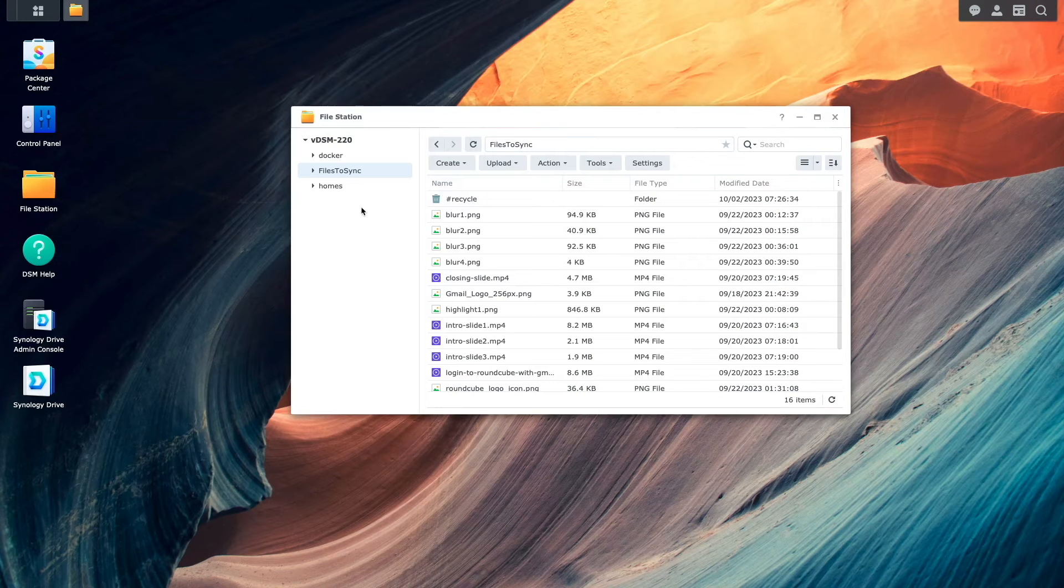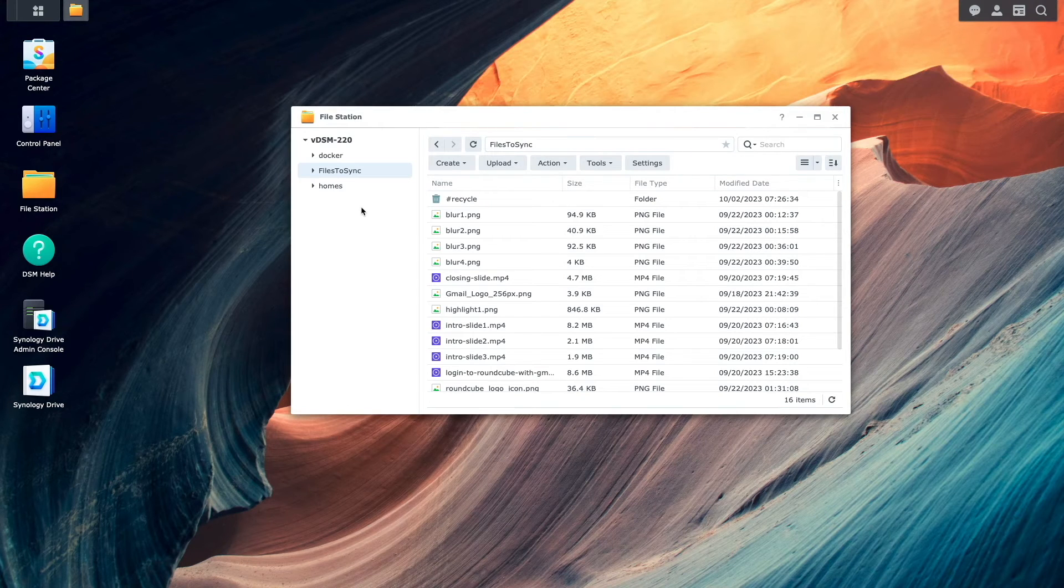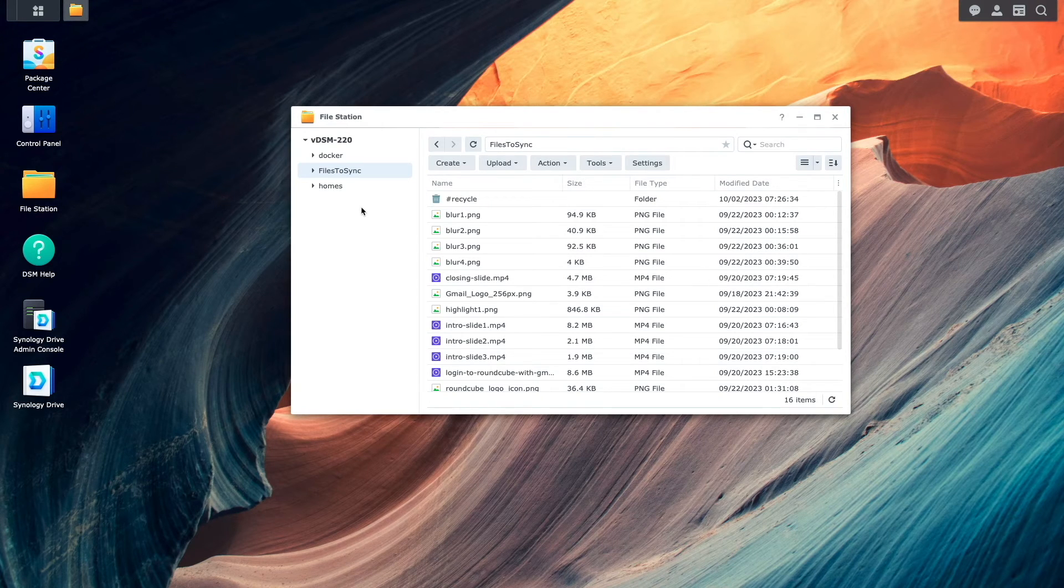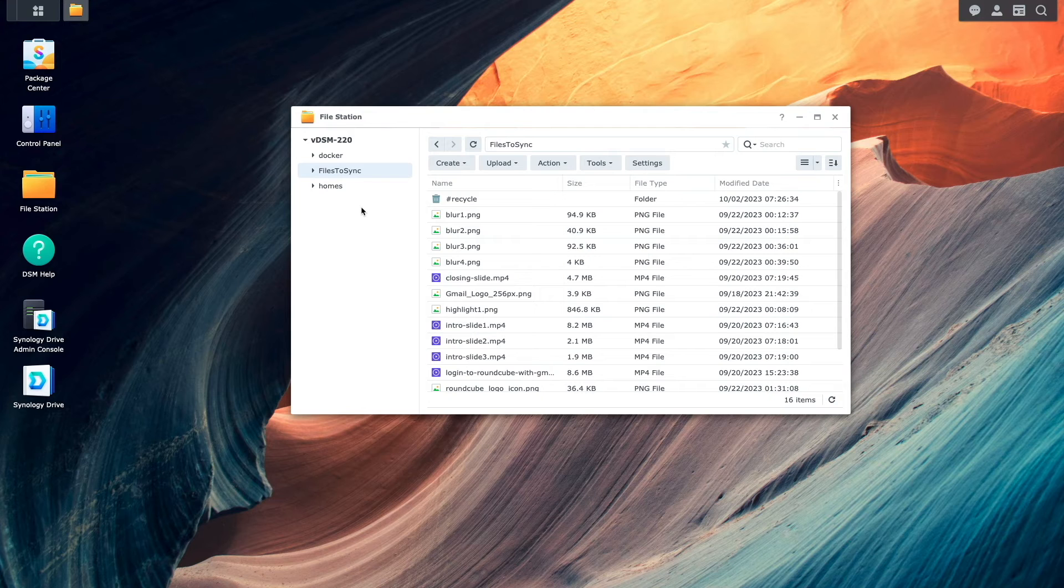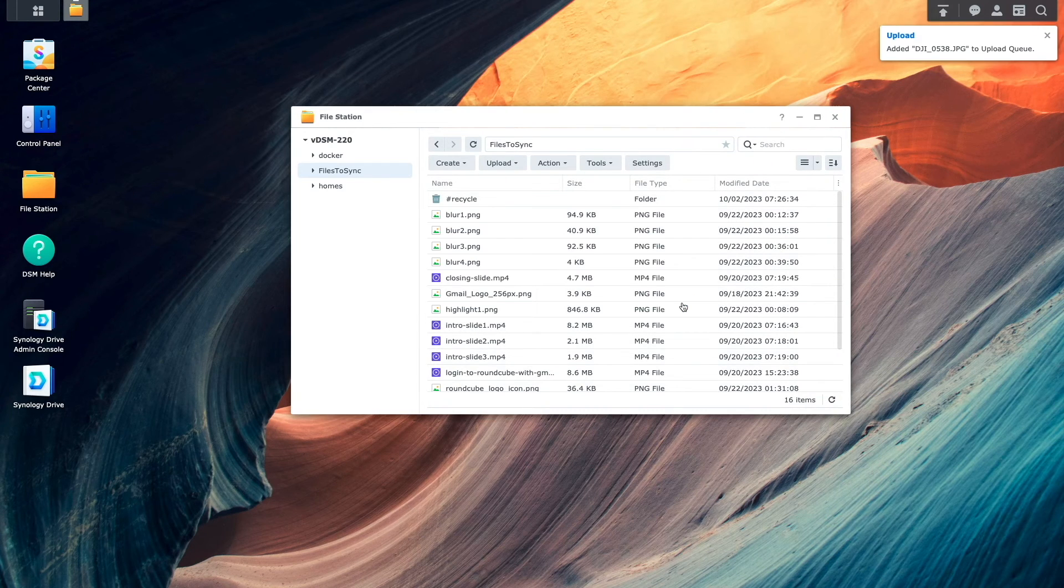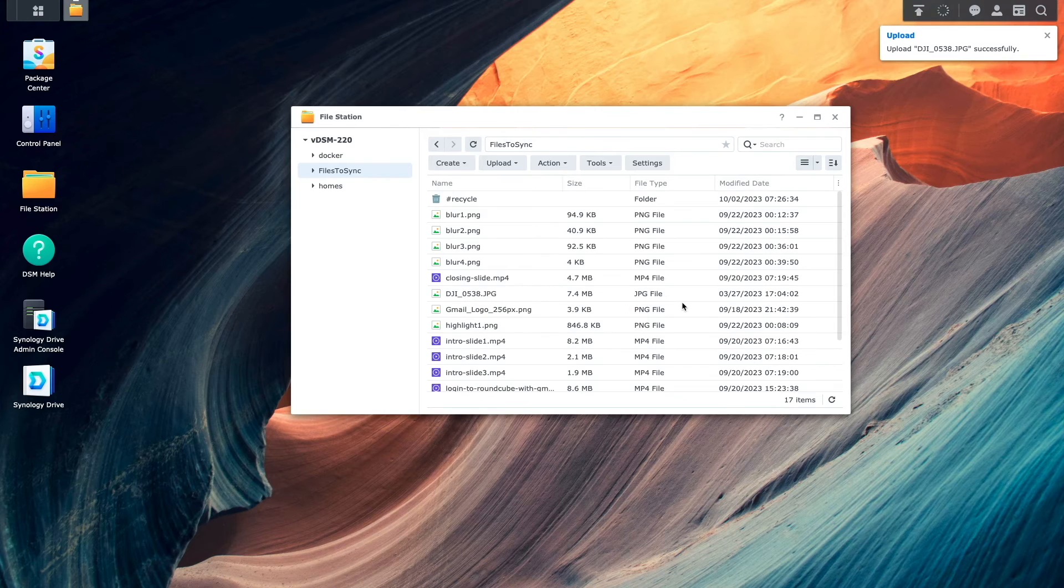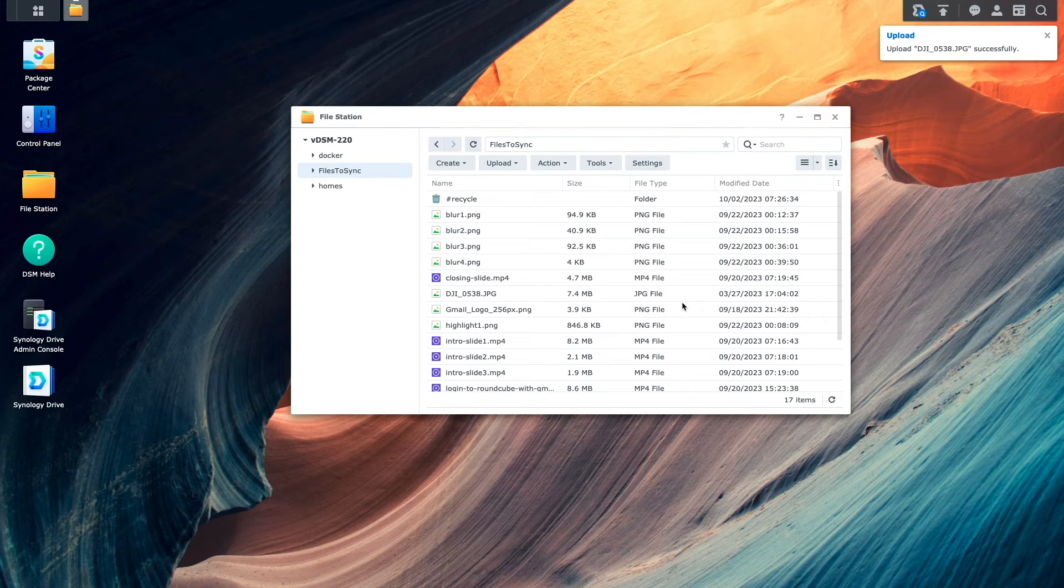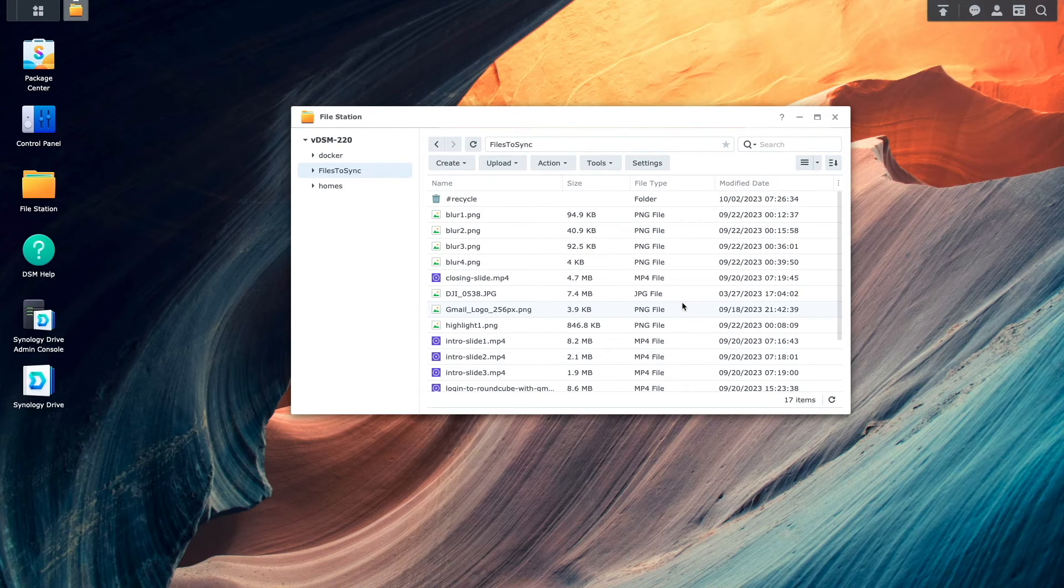Now I'd like to do some testing to make sure that two-way syncing is working properly. First, I'll copy a file into the synced shared folder on the remote NAS to see if it gets synced to the local NAS.